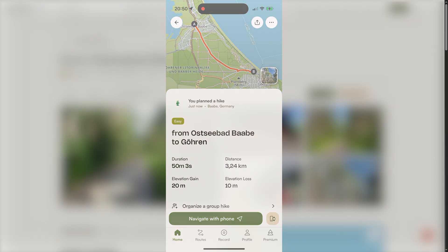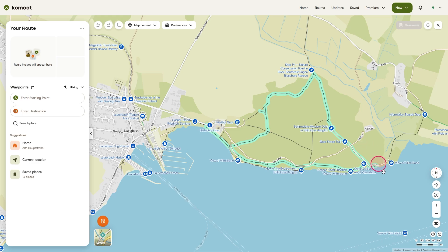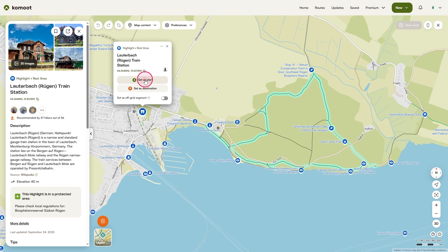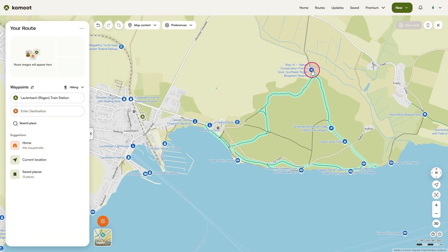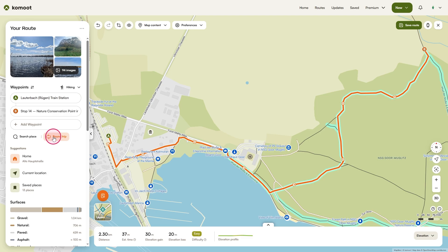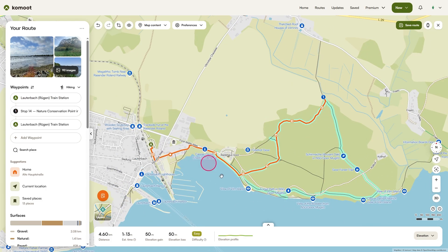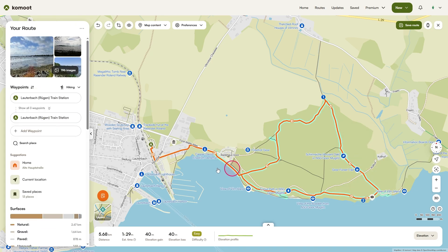Now let's plan a round trip. I'm starting again at the train station and want to finish the tour at the same place, so I'll set the station as point A, just as before by clicking on the highlight. For a round trip, we still need a destination first. I'll choose a place I'd like to visit and set it as my destination. To make it a round trip, click on round trip below the waypoints. Your starting point now also becomes the end point, and point B changes to point 1. At this stage, Komoot sends you back the same way to the start. So let's add one more point to make it a real loop — I'll select a highlight on the map and click add to route. Komoot recalculates the path, and now I have a true round trip.